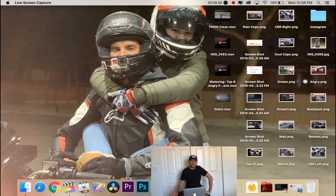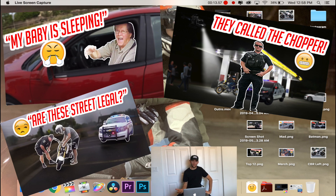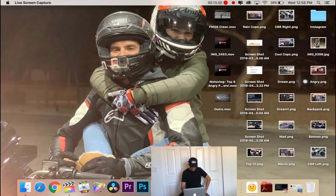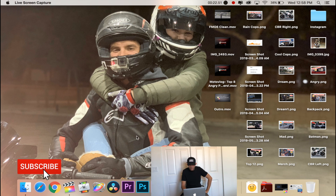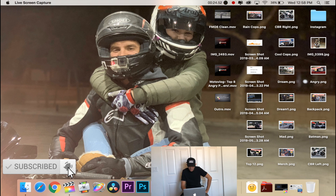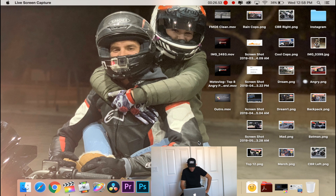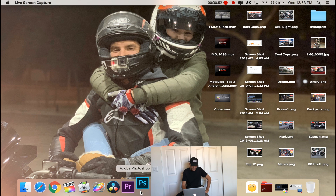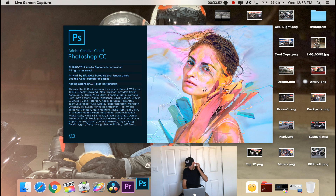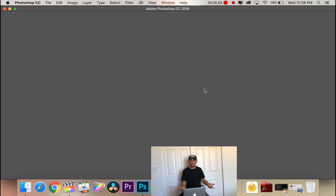Hey guys, what's up. Got another video for you today. I'm going to be showing you how to make some crazy looking thumbnails for your YouTube videos. A lot of people don't really make tutorials on it — there's a handful out there, but I figured I'd go ahead and make one to show you guys what's going on. I'm going to be using Adobe Photoshop CC 2018.